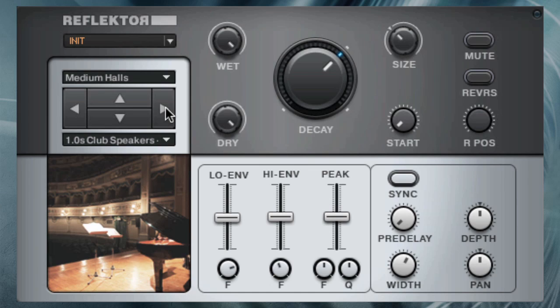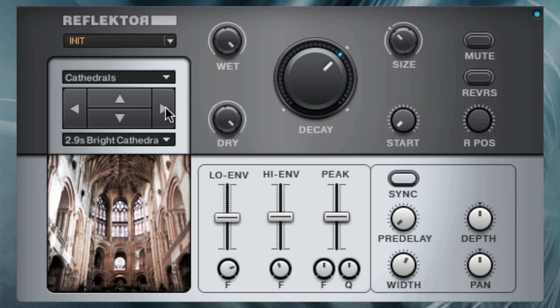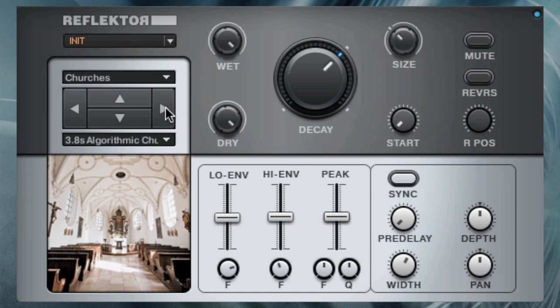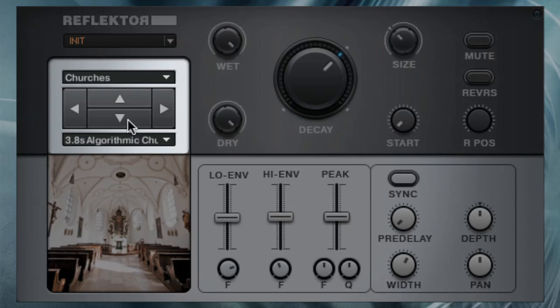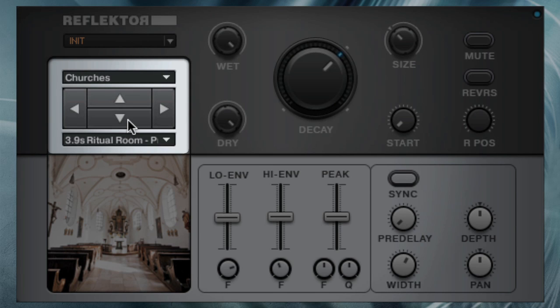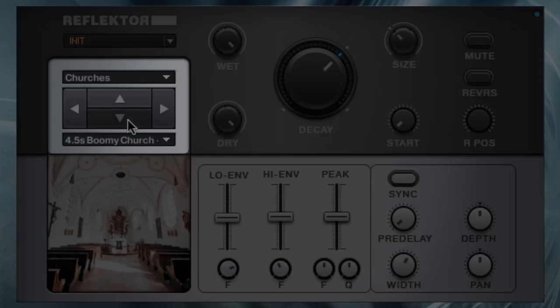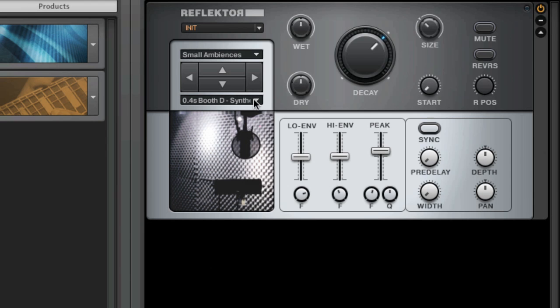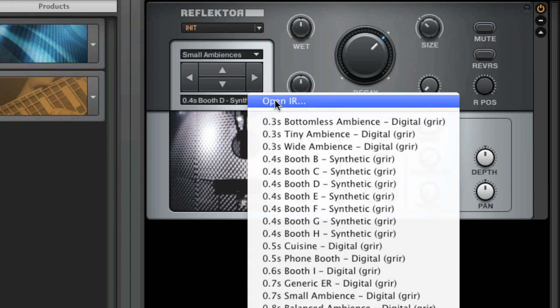There are over 350 IR samples included which you can easily navigate using the two-dimensional browser and customizable categories. Of course you can add your own samples as well.